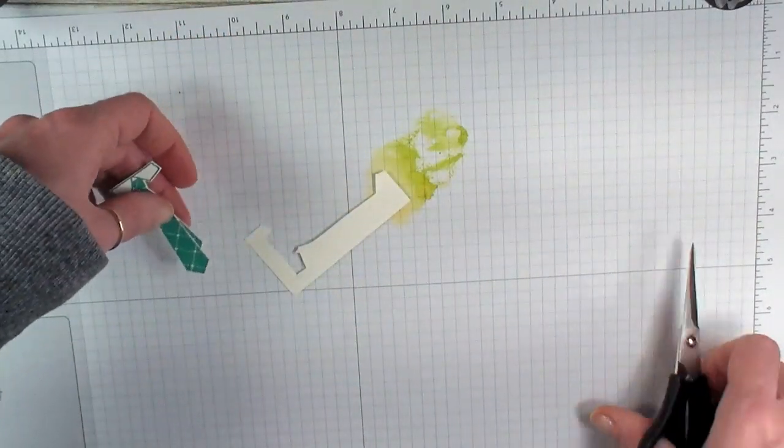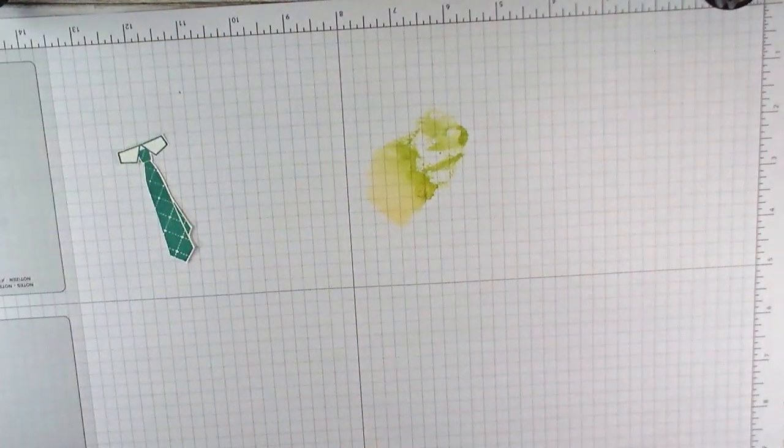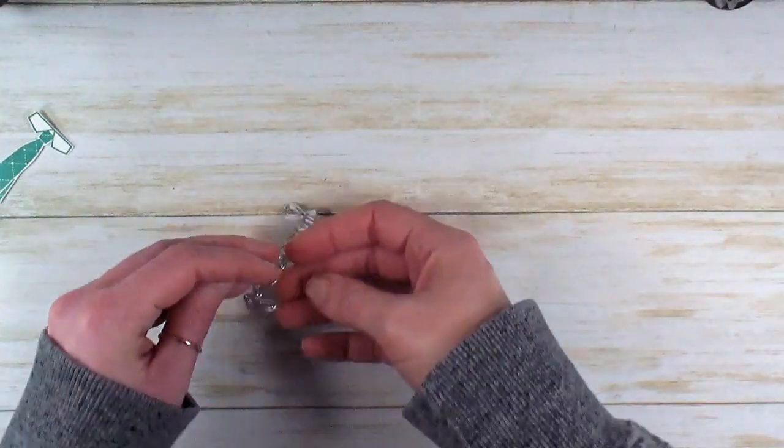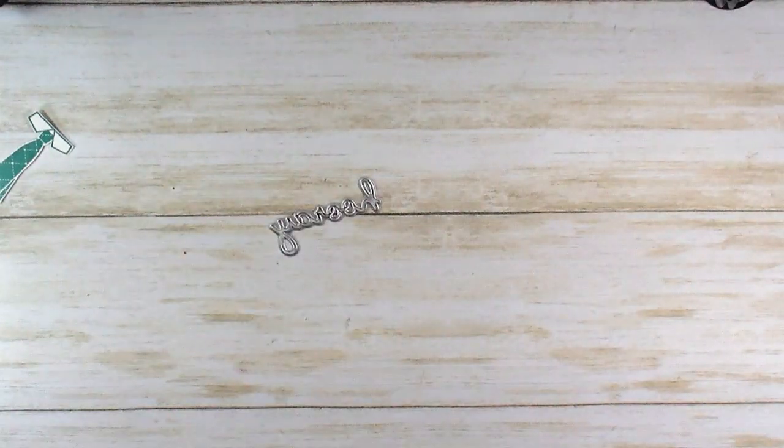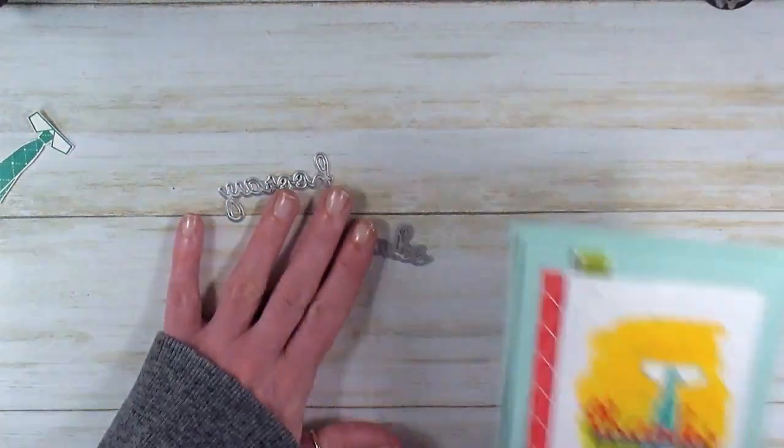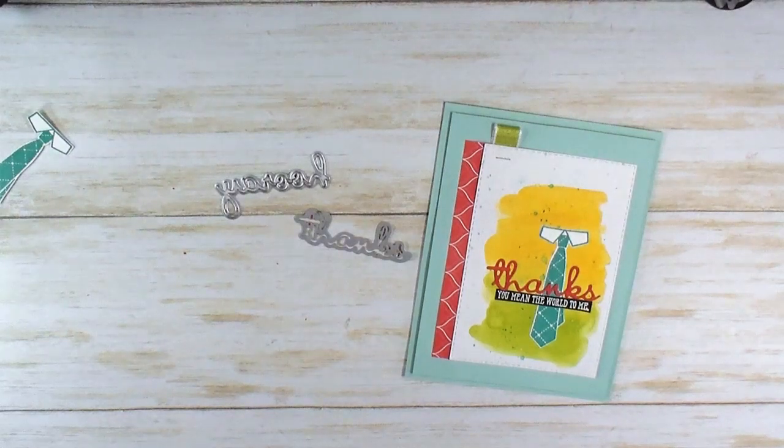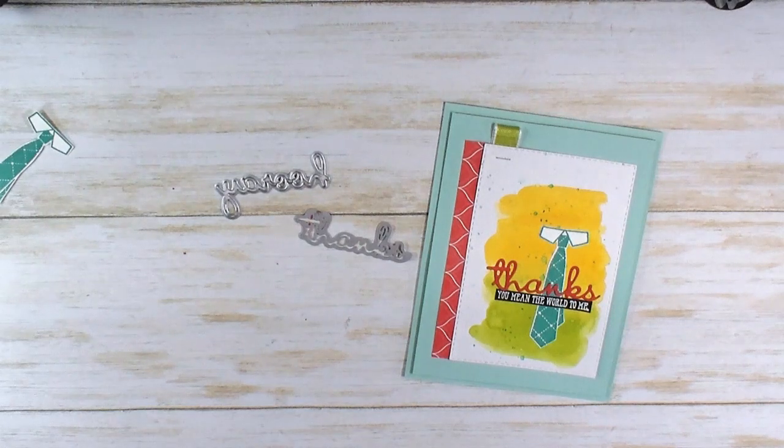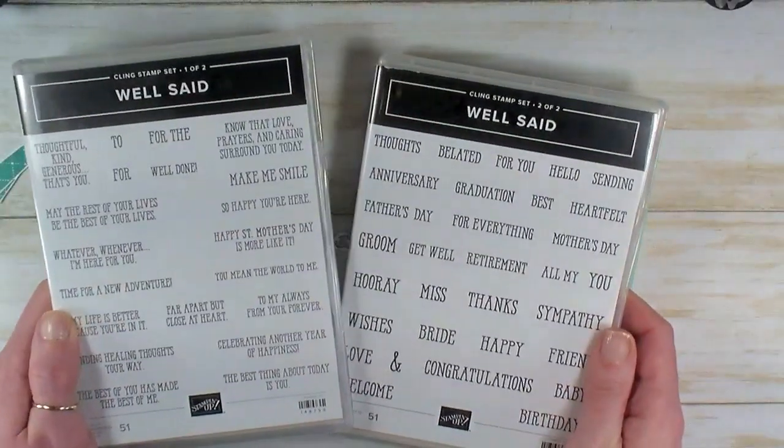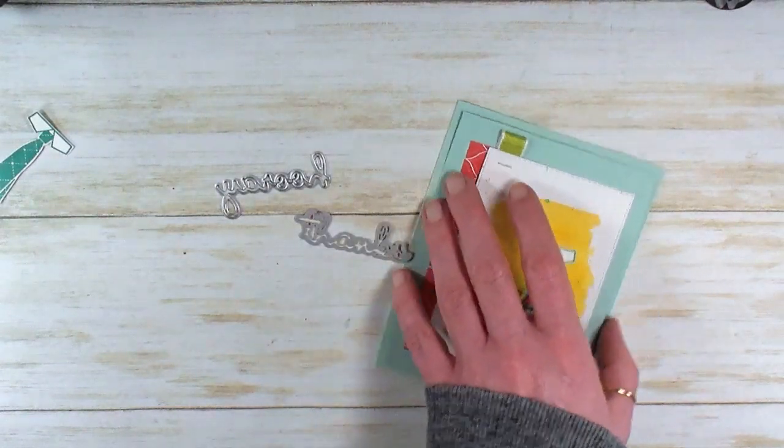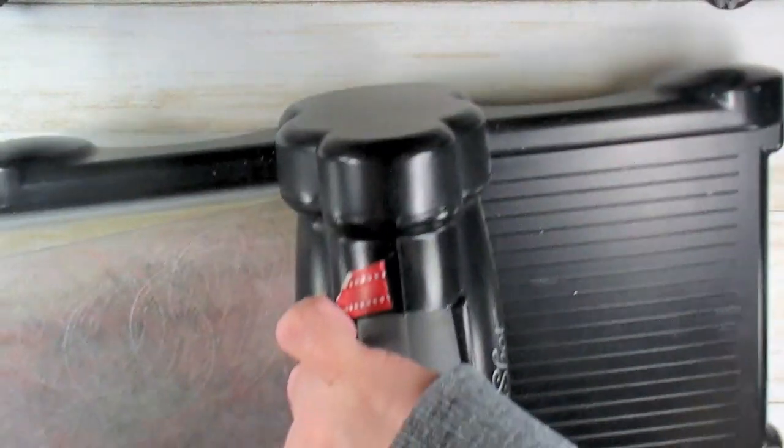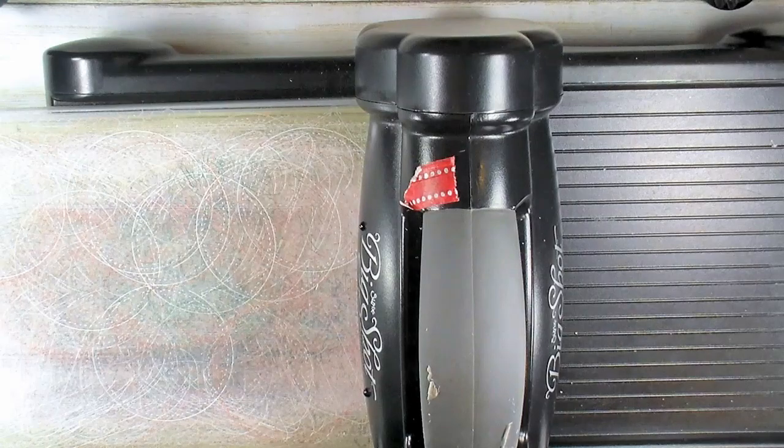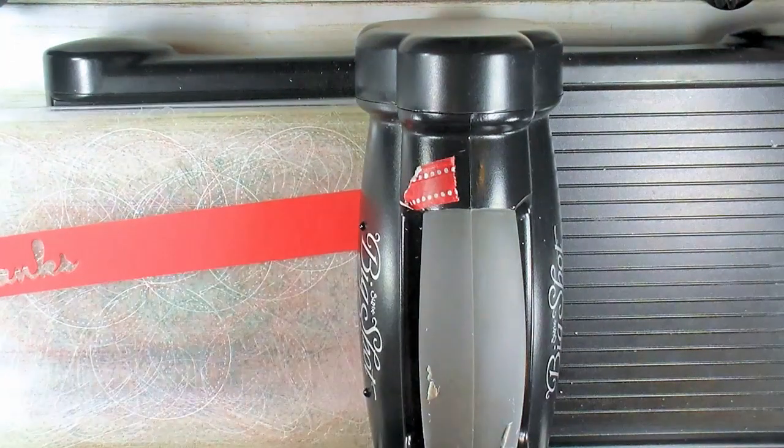Let's grab the Big Shot. We're going to do a little bit of die cutting. I've got the Hooray die. On the last card I used the Thanks die. These word dies are from the Well Written die set—it's a 24-piece die set that mixes and matches with the Well Said stamp set. I'm going to try a different greeting to get some variety in our sentiments. I'll put my Poppy Parade cardstock in.